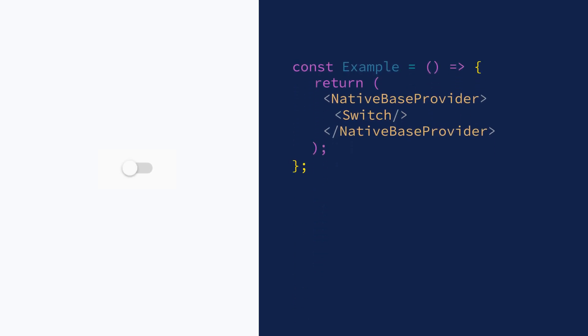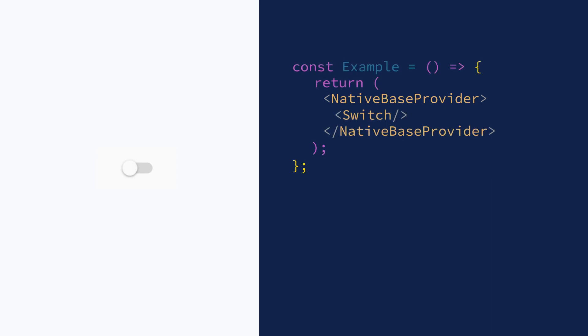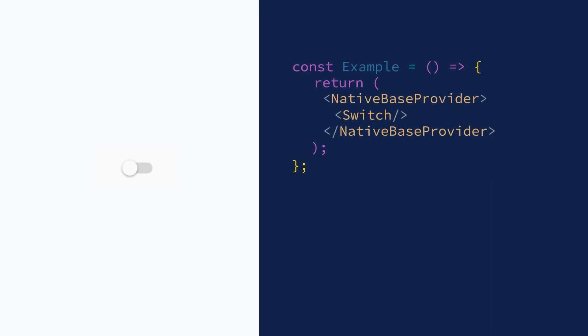To use the switch component, start by adding Native Base Provider as the root, inside which we render a switch component. That's it. We have ourselves a switch already.